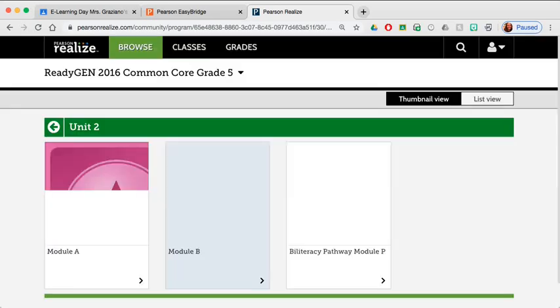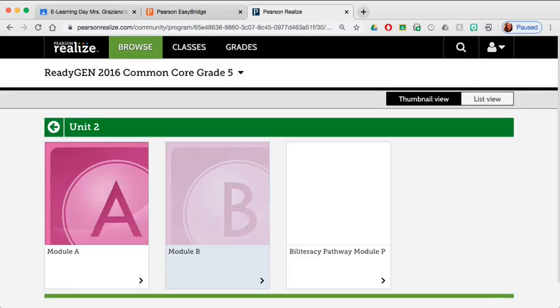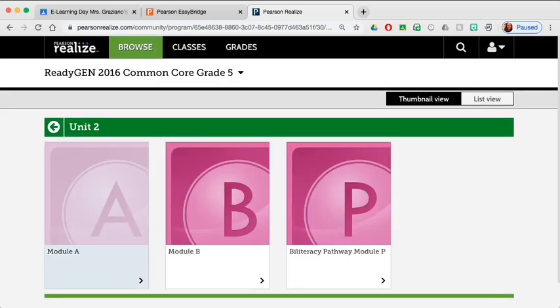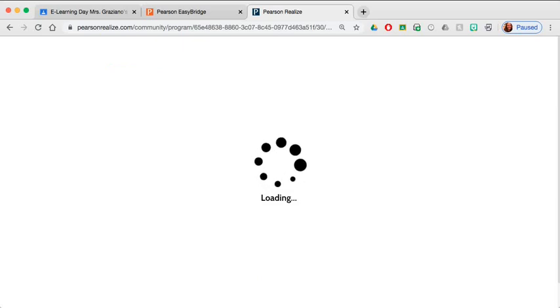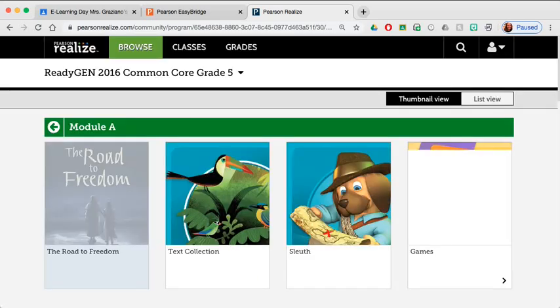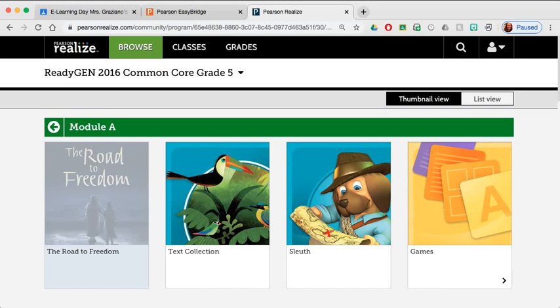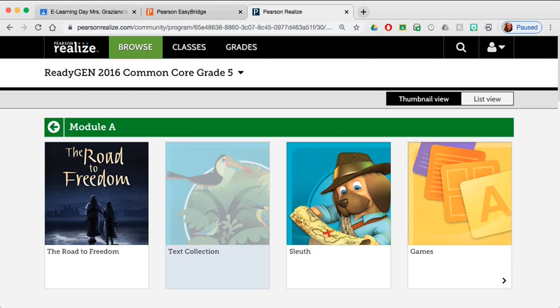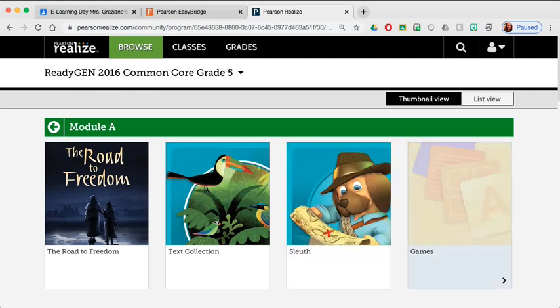We could open Module A, which is another section of the book. And here we see, in the fifth grade curriculum, the textbook Road to Freedom. This text collection is a collection of small stories and poems. The SWOOF section has small articles with questions and answers. And then we have some learning games the students can play and learn as we are at home or at school.